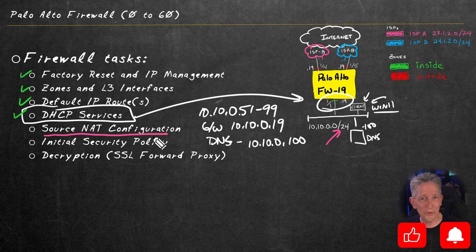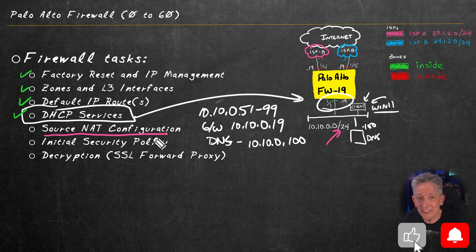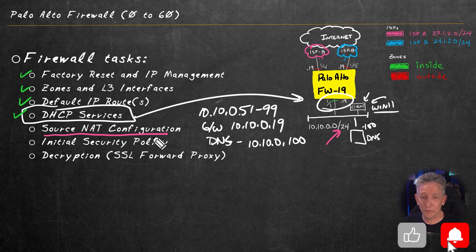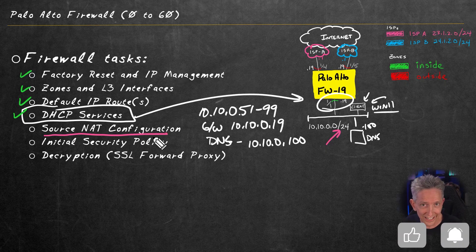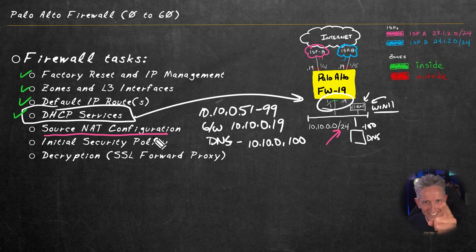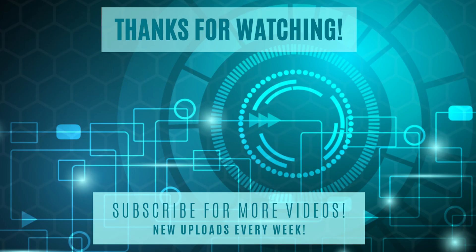So once again, if you have a few more minutes, join me in the next video as we configure and verify source NAT on the Palo Alto firewall. I'll see you there in just a moment. Thank you.